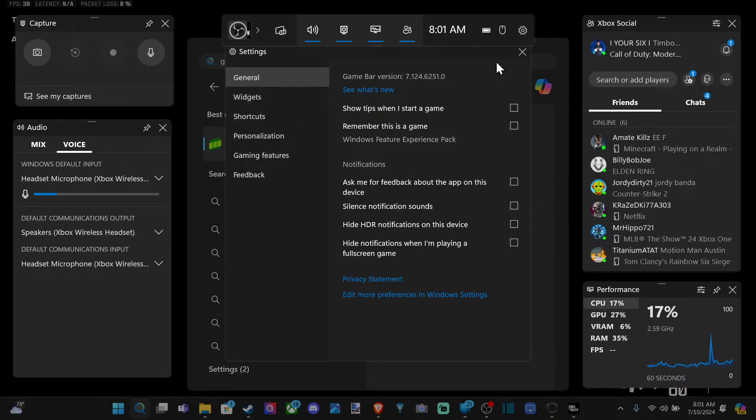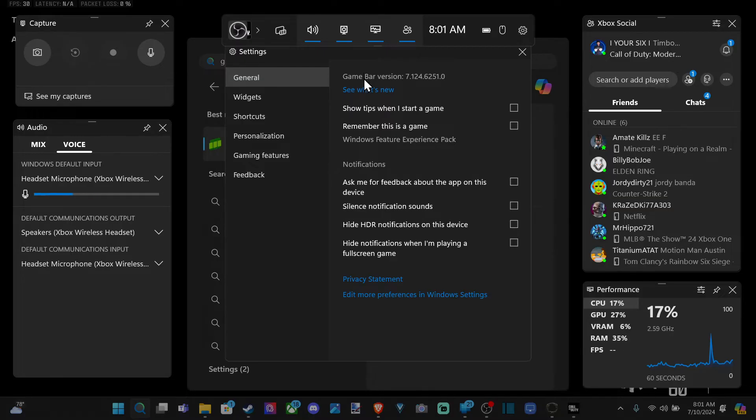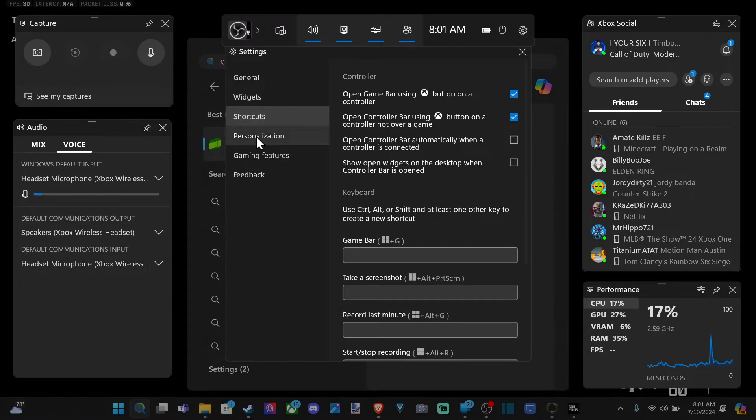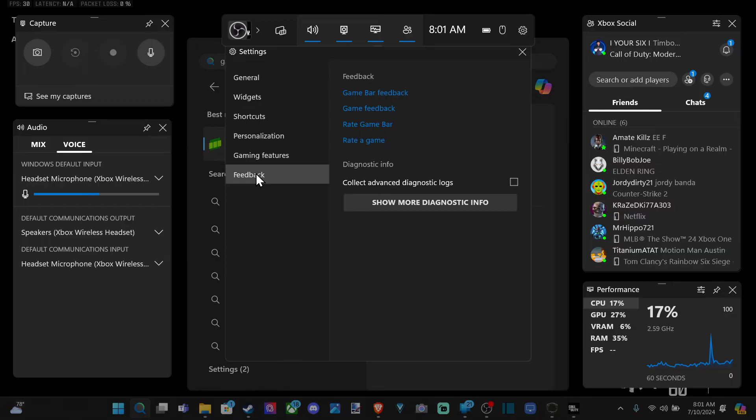Now we want to go over to settings right here. Select this. And then go to general. And you can scroll through here to see if there's any kind of options that you want to select. But we can go to widgets, scroll through here, and then shortcuts, personalization, gaming features.